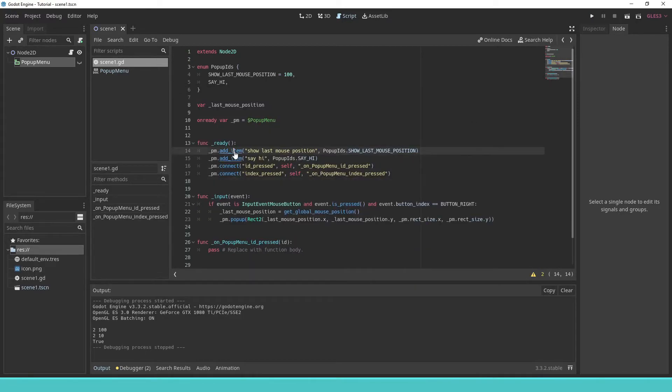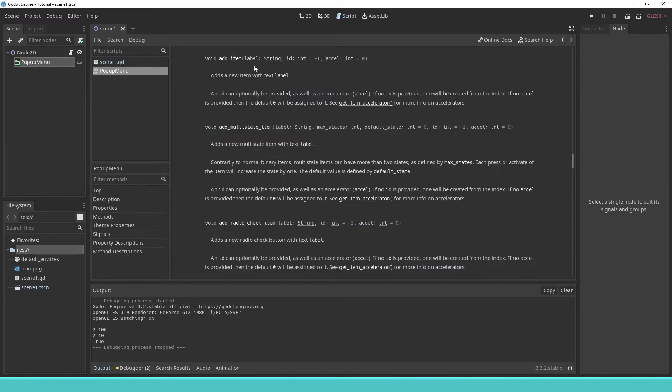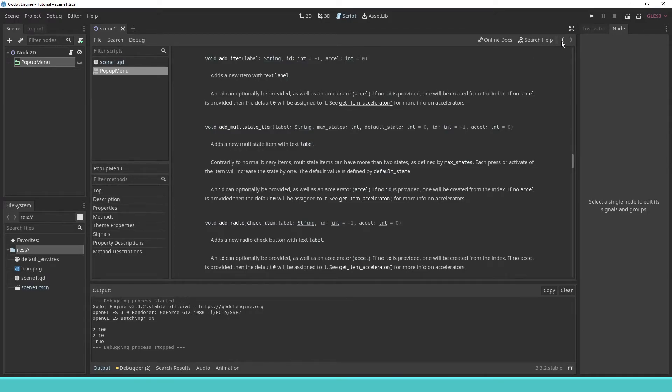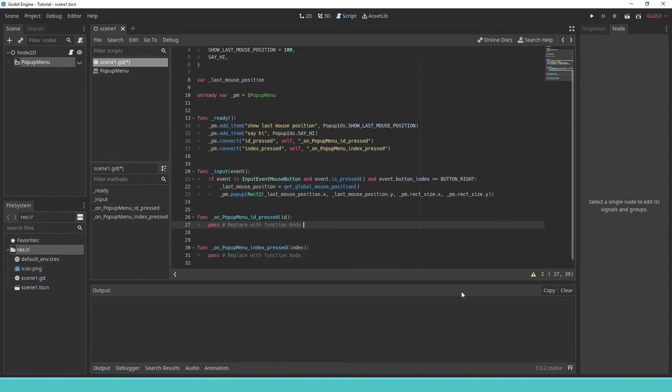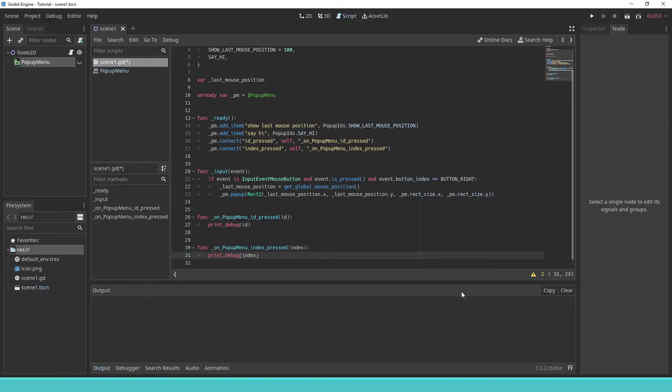Holding the Ctrl key while pressing the left mouse button on the function opens the Godot documentation. You can see the parameters and you can add other types of entries to the pop-up menu. We change the signal callbacks to output some debug information.